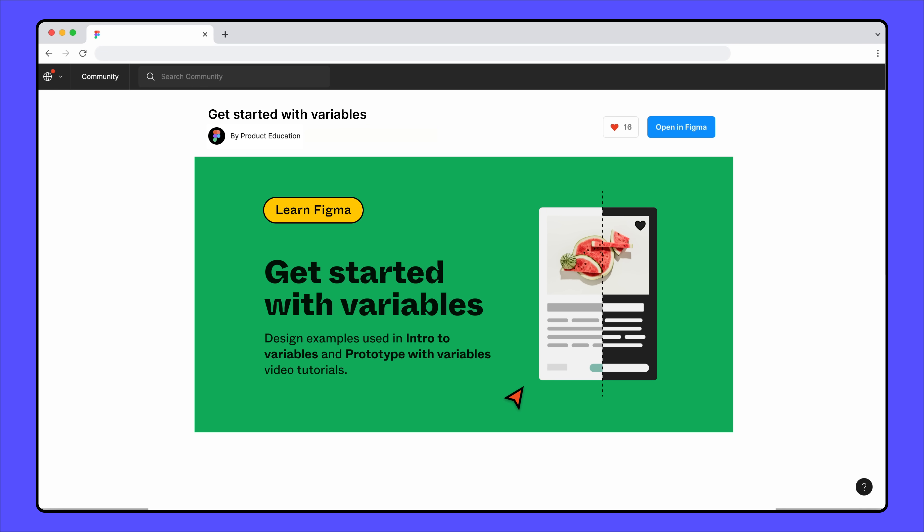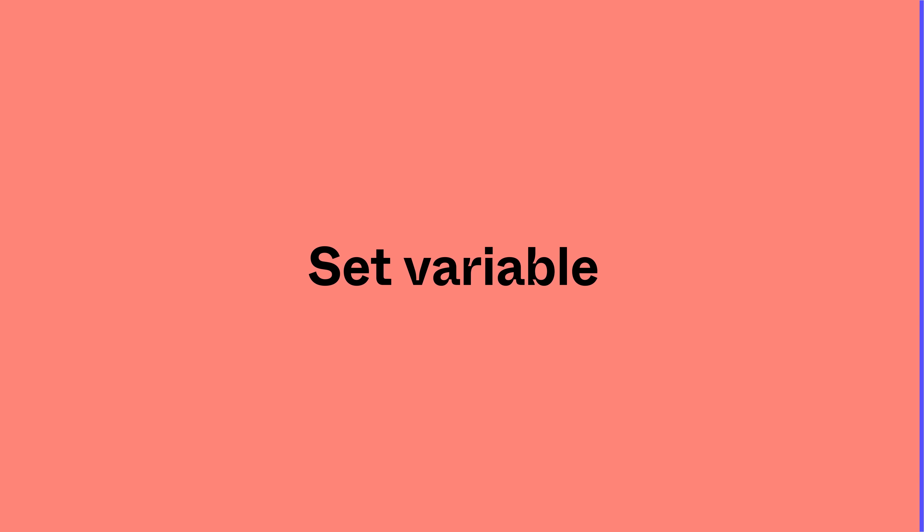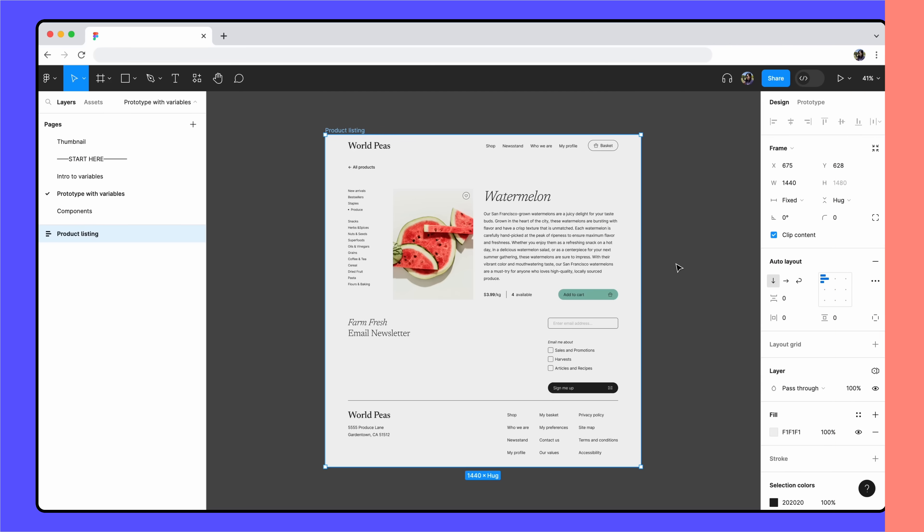To follow along, grab a copy of the design from the community file linked in the description.